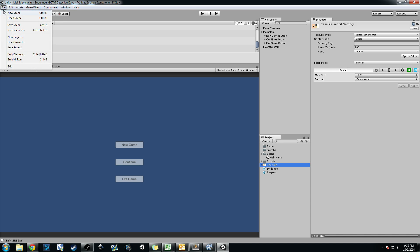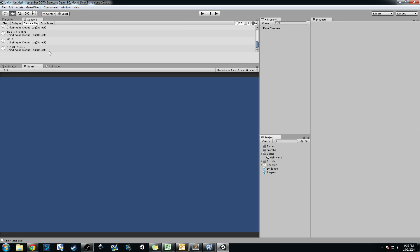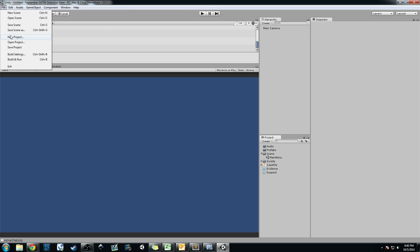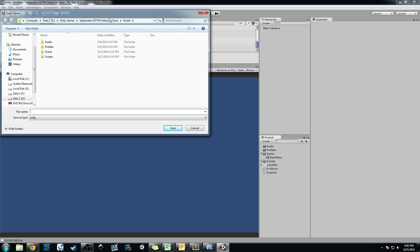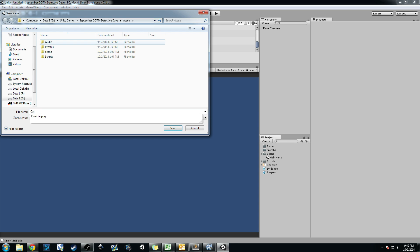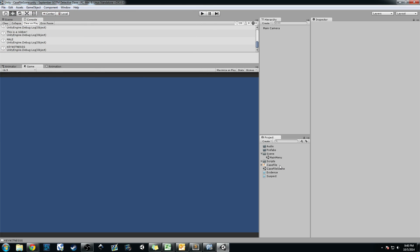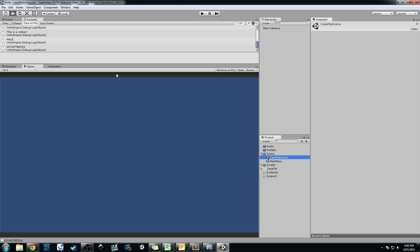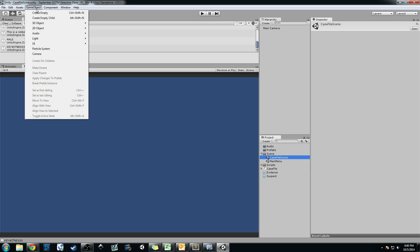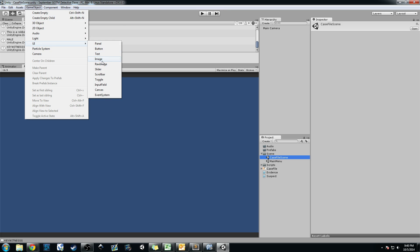We're going to go ahead and create a new scene. Go up to File and hit New Scene — it creates a blank scene for us. I'm going to save it as 'case file scene', then drag and drop it into our scene folder, and Control-S to save the whole project. The first thing we're going to do is create a new GUI. Go up to GameObject, then UI, and click Canvas. This creates a new Canvas system set up as a screen space overlay.